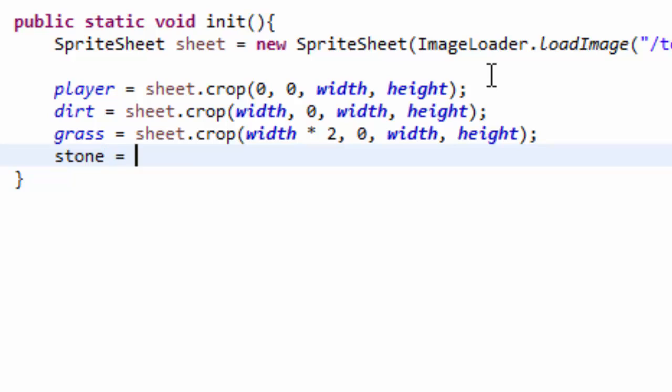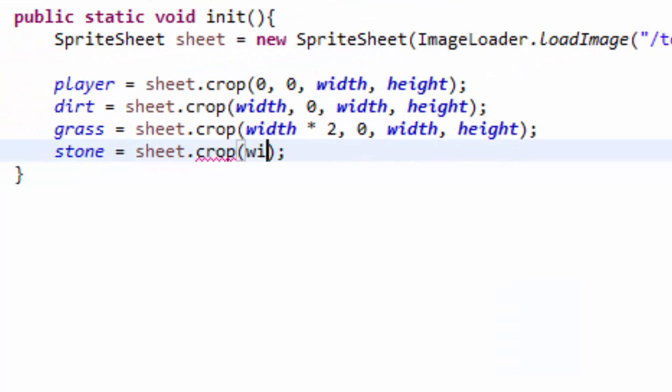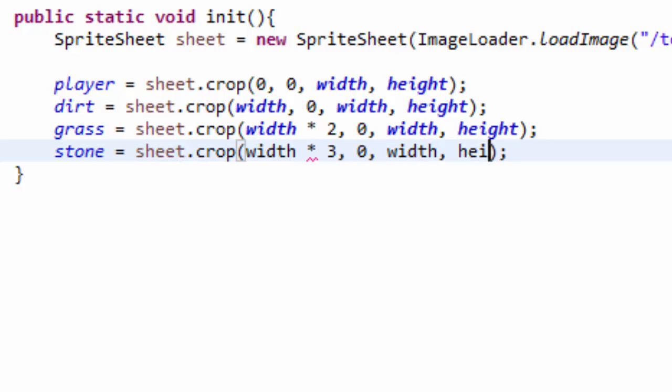Let's go ahead and do our stone, sheet.crop, and of course, this is in my fourth tile position on the x axis, so fourth tile, that should be width times 3. The y position is the same, and the size is the same. So width times 3, 0, width and height.